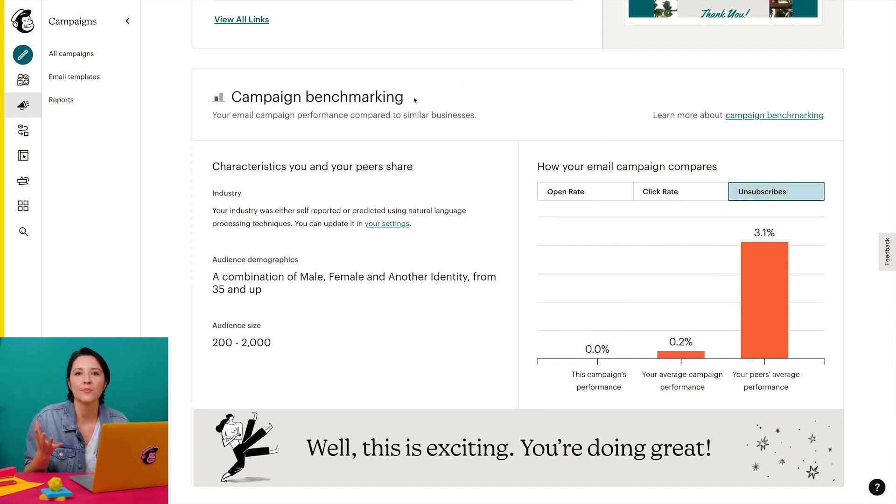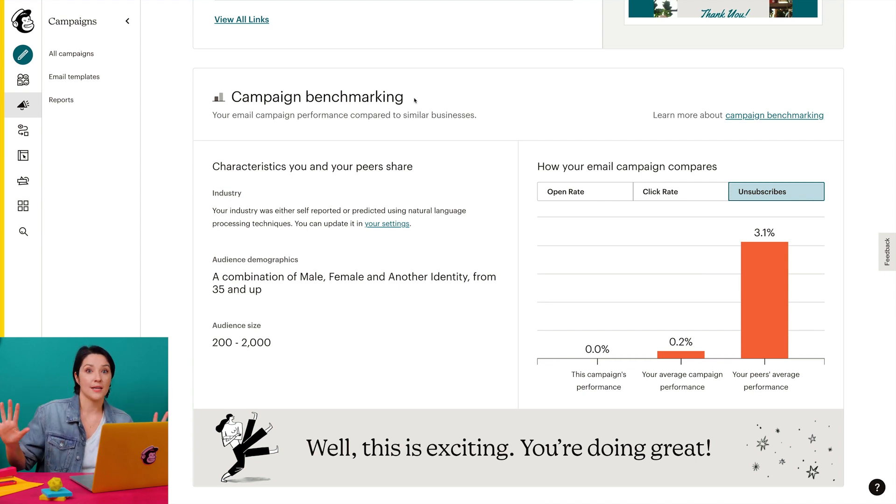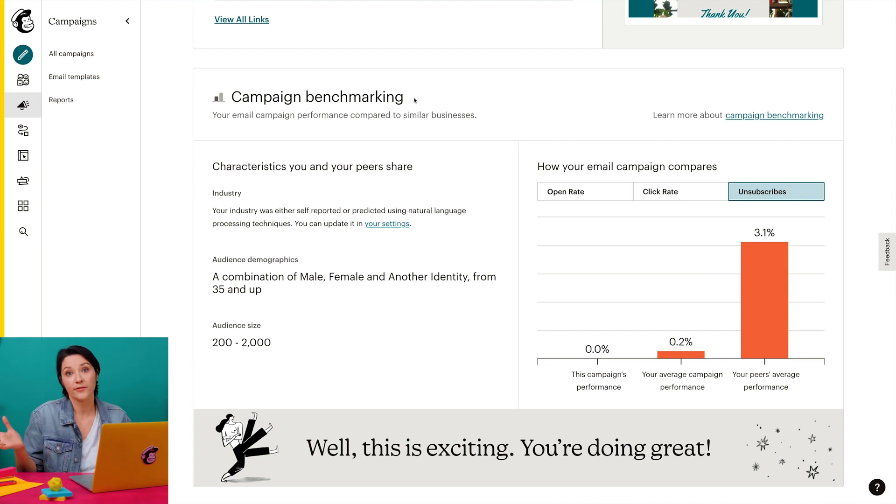For example, a user who has an audience of 2,000 contacts who are over the age of 35. Now that we've covered the basics, let's take a closer look at campaign benchmarking.